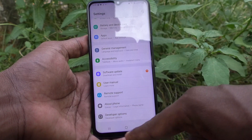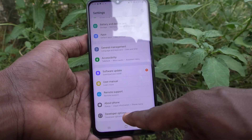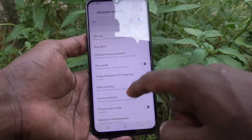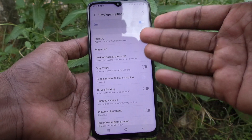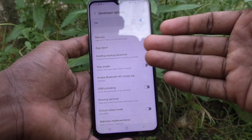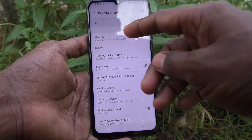Below About Phone you will have Developer Options — just click it. There are several functions available that you can use.